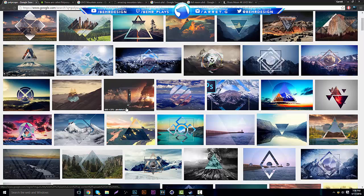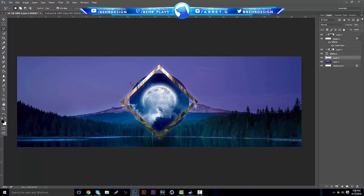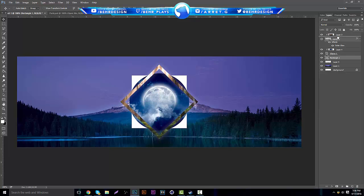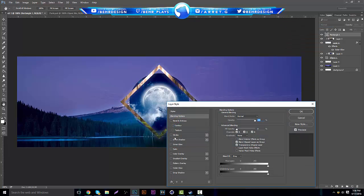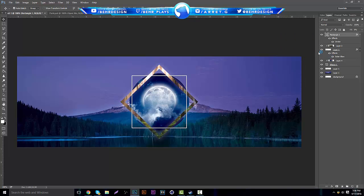If you go back to those polyscapes, you can see they also add white lines. So we're going to add a couple of those for some cool effects. Grab a new rectangle, center it, and do the same thing as before — put the Fill to zero, go to Blending Options, Stroke, set it to about 2. Then rasterize it.